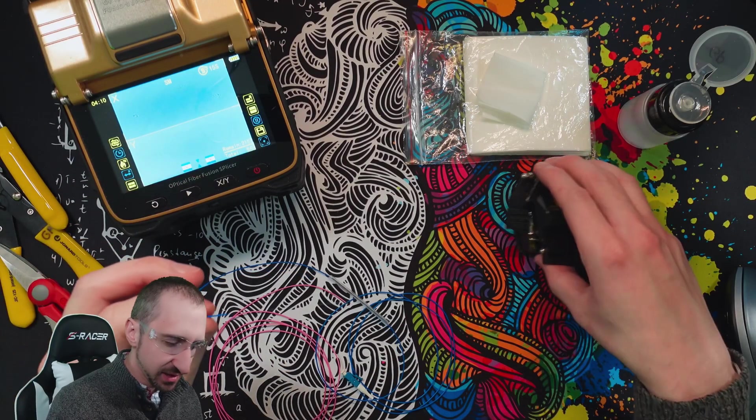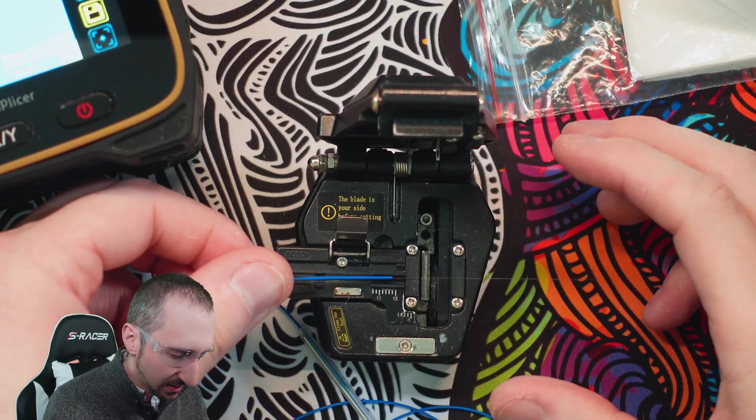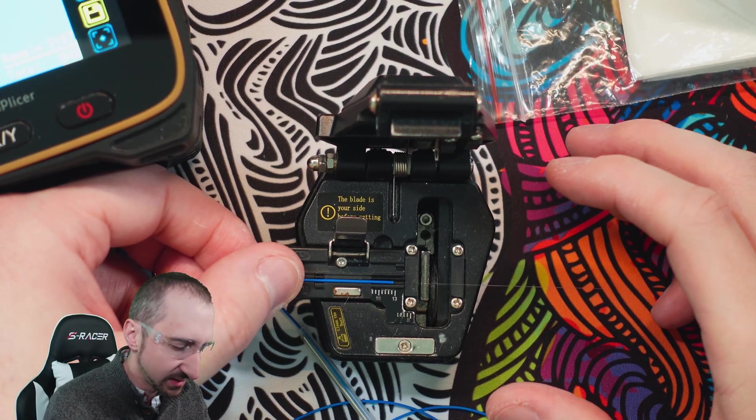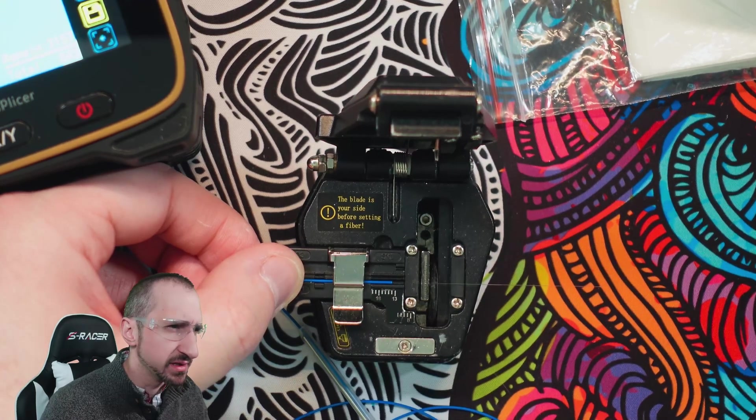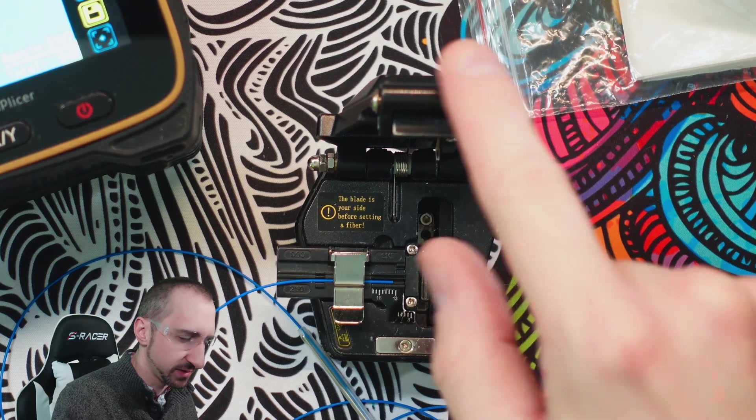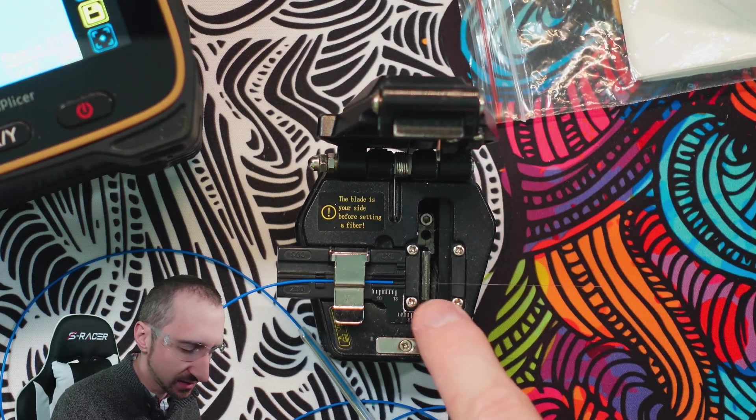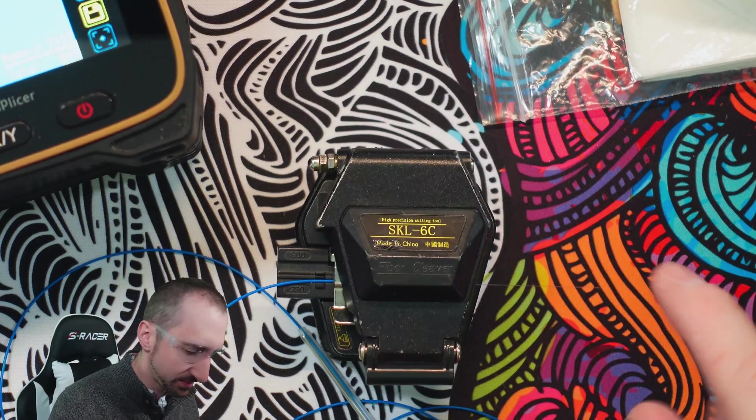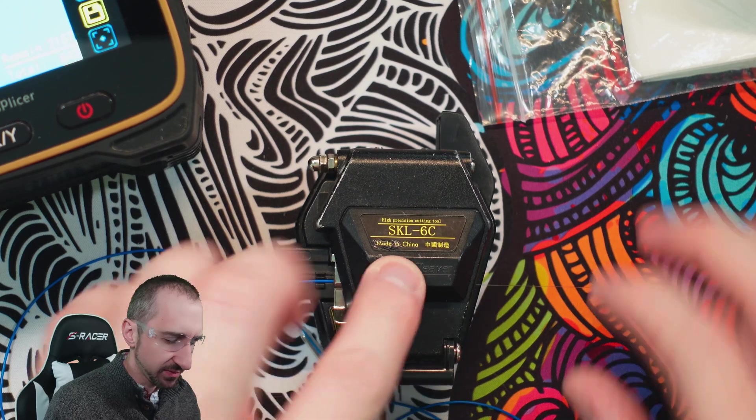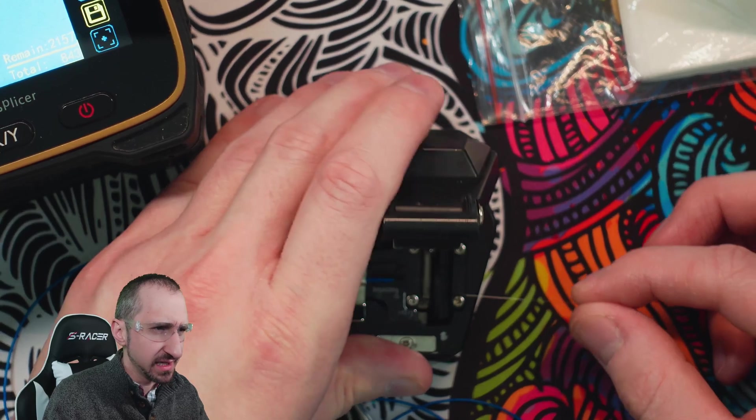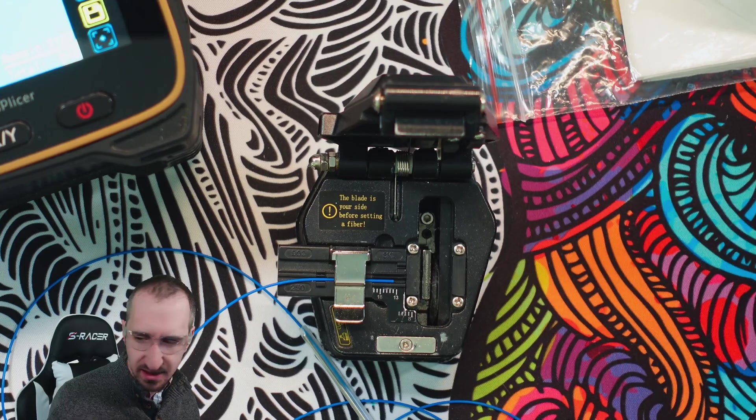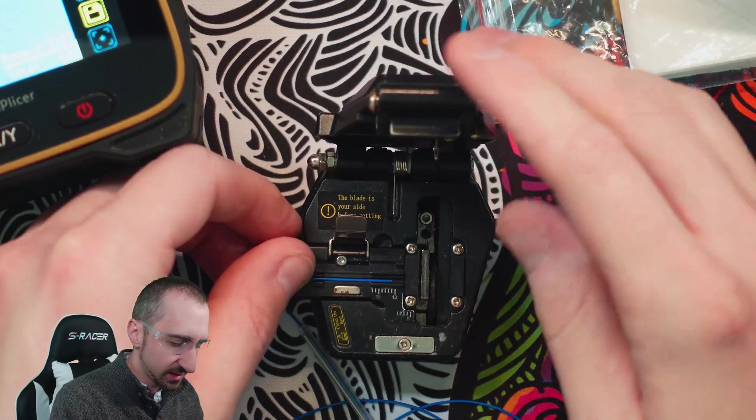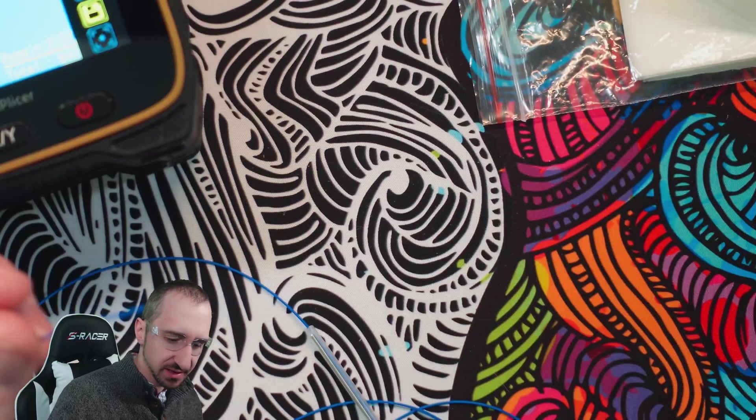We're going to cleave it. We have our cleaver open, we're going to place our fiber down at 14 millimeters which is appropriate for a connection, and we're going to close our retention clip. Now it's holding it so we can close the lid. Notice how it's perpendicular to the blade. We'll close this, press, which performs the cut. We're going to hold the fiber on the other side, and now we see it has been cut.